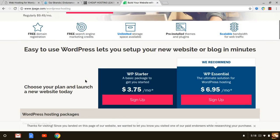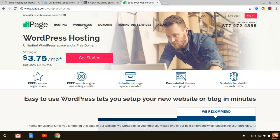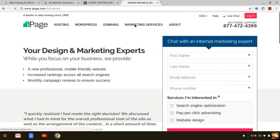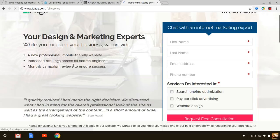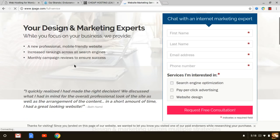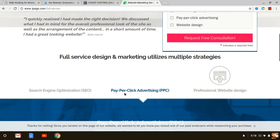You can see other features that come with it as well, not only with shared web hosting but also with the WordPress. If you look at some of their marketing services, you'll see that you have access to different web design tools, SEO, pay-per-click.